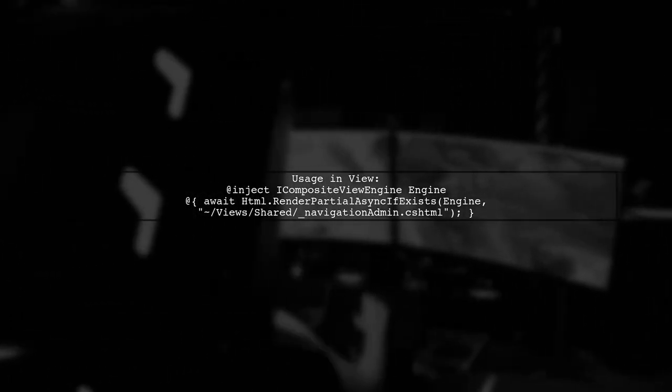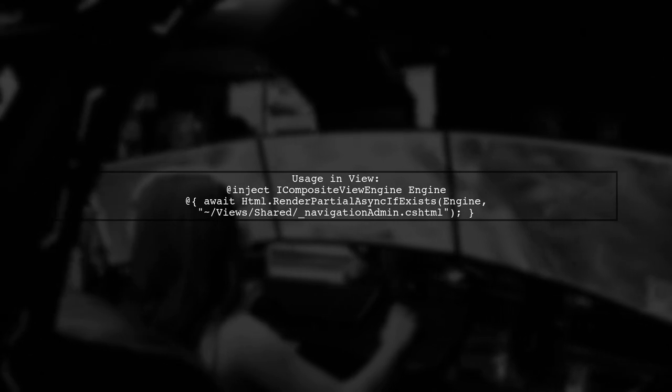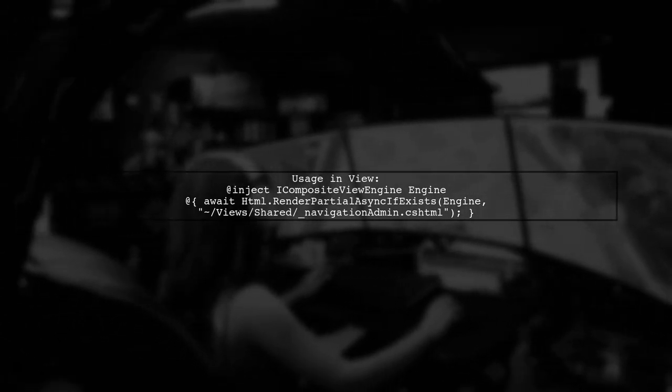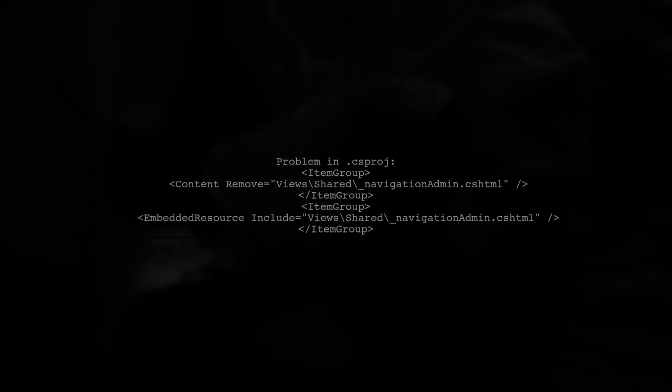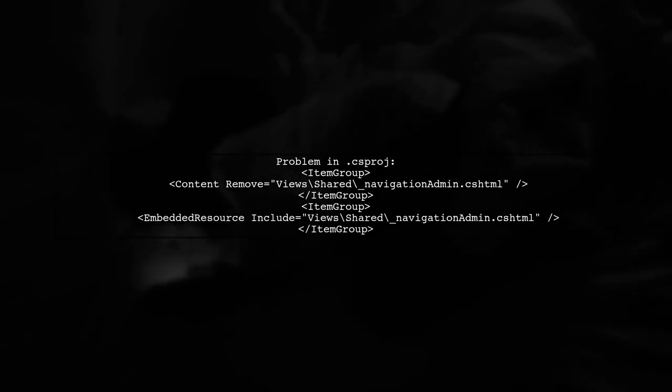You can implement this method in your view pages by injecting the ICompositeViewEngine and calling the RenderPartialAsyncExists method. This approach works well locally, but may fail when deployed to IIS.